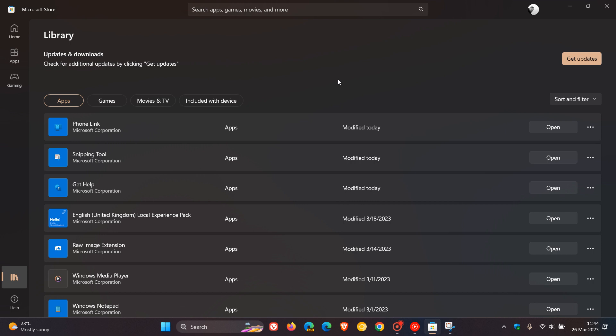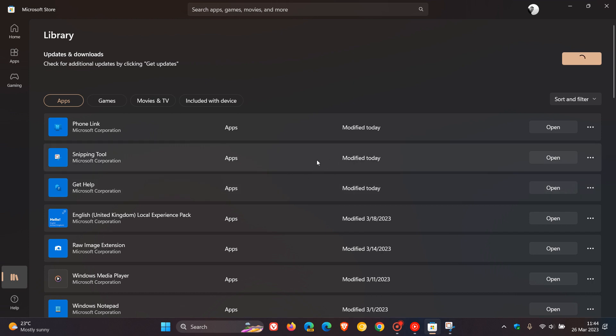But nonetheless, let's head to your Microsoft store, click on get updates and check that you get the latest update for the snipping tool.